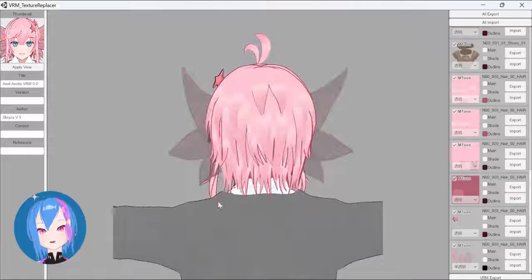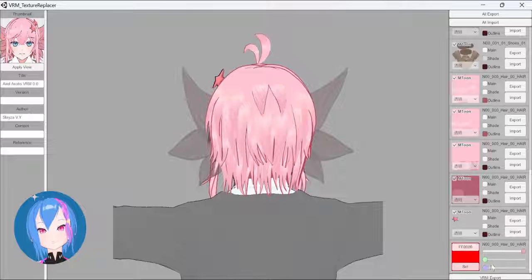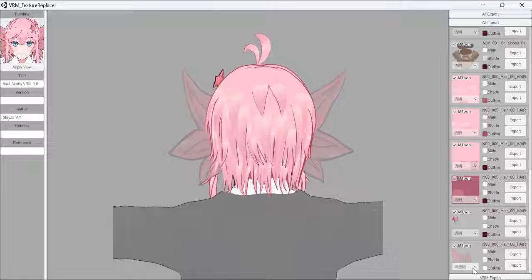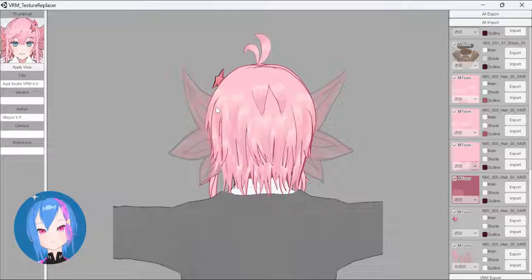And there you have it — the transparent ears. If you don't like the color behind the ears, you can change the outline from black to white. Once you're satisfied, export the model.